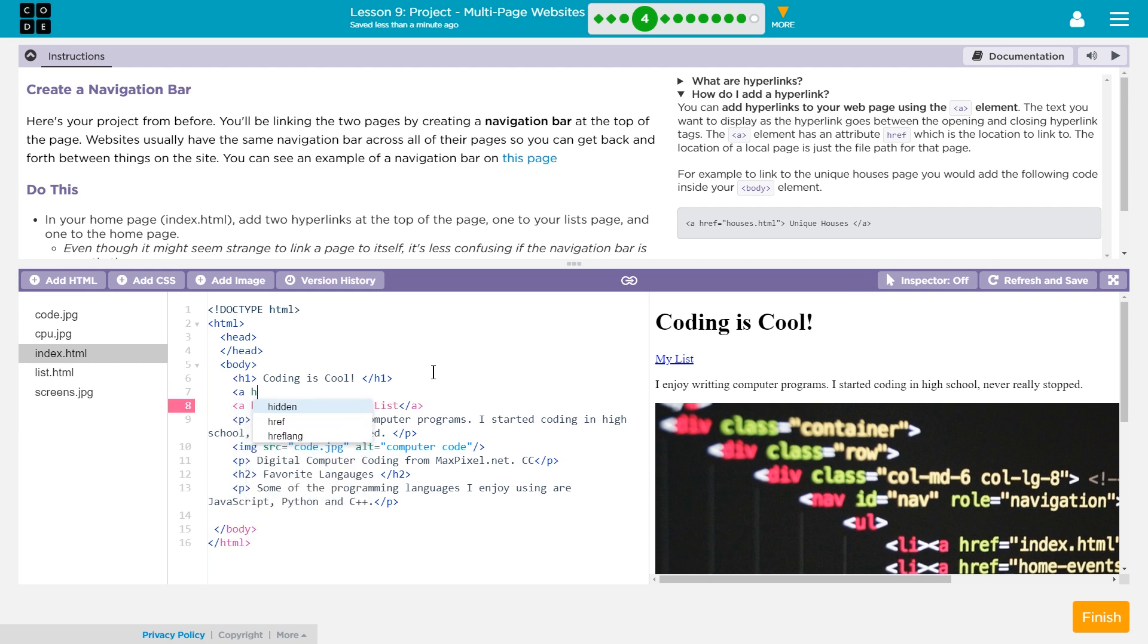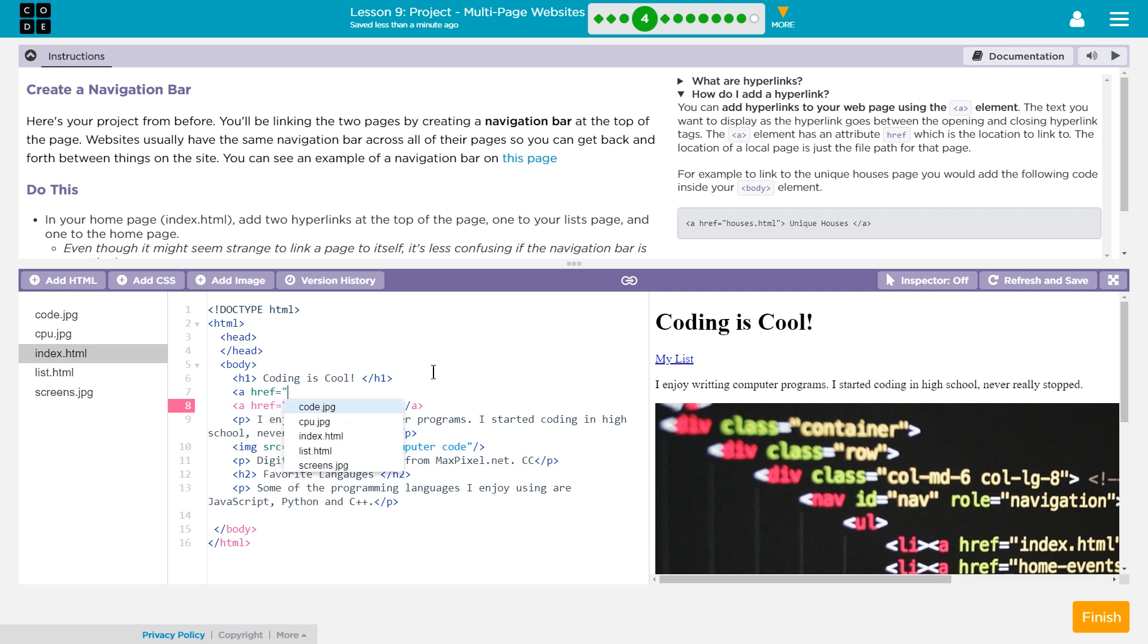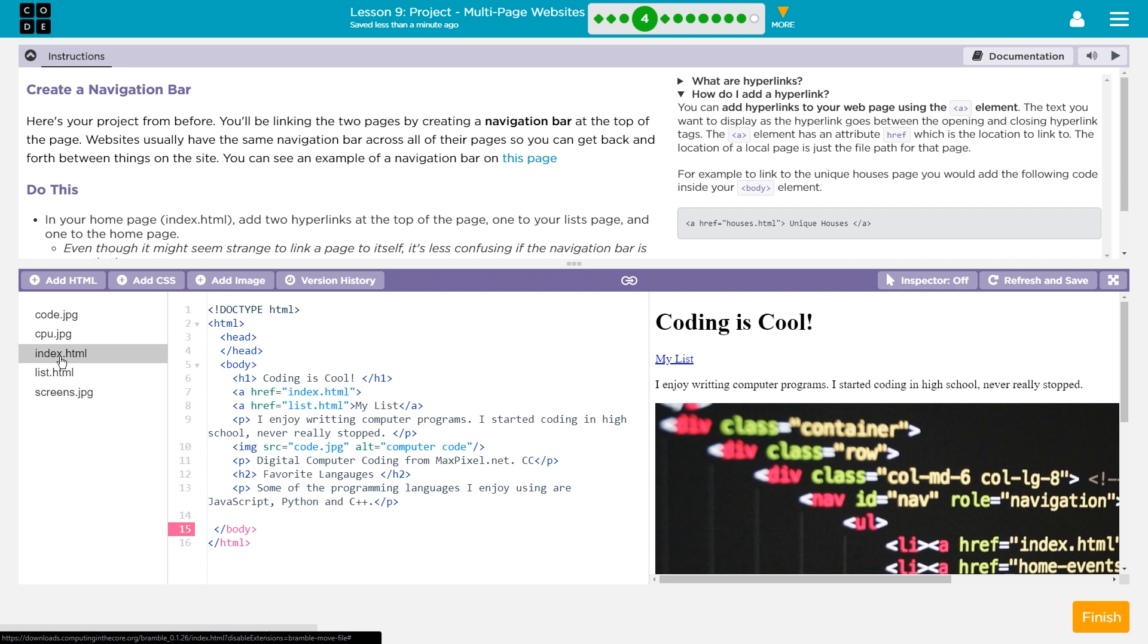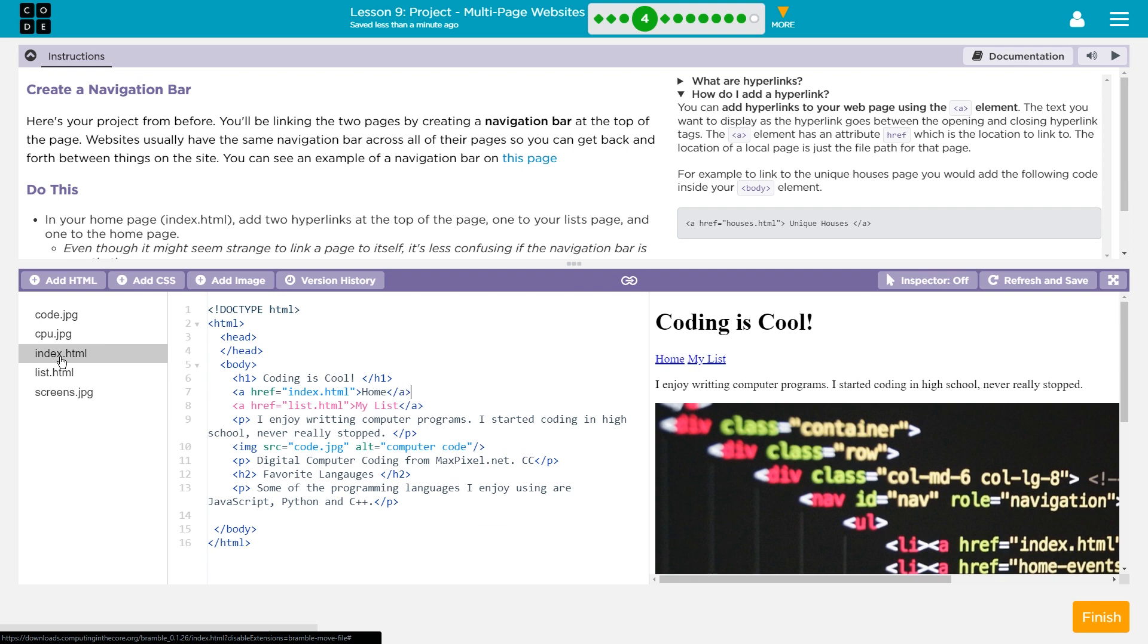So now I'm going to do this again. A. Href equals. And then in quotes, well, my index page is called index.html. It has to read exactly what we have there. Greater than sign. And I'm going to just call this, I don't have to put index page for the actual text. I'm just going to put home slash A. Because it's my home page.